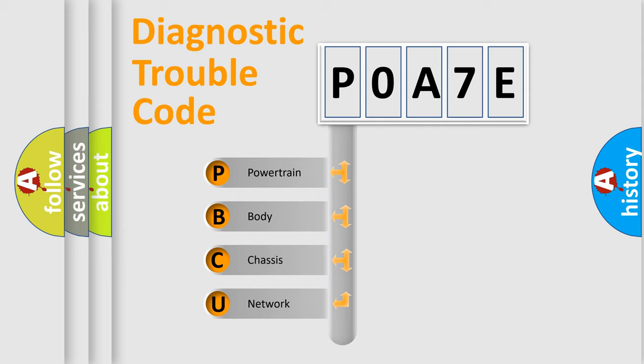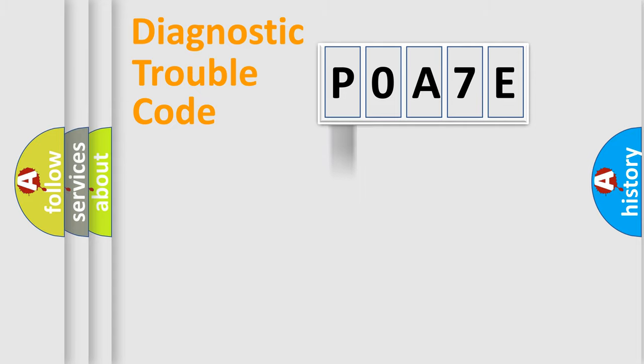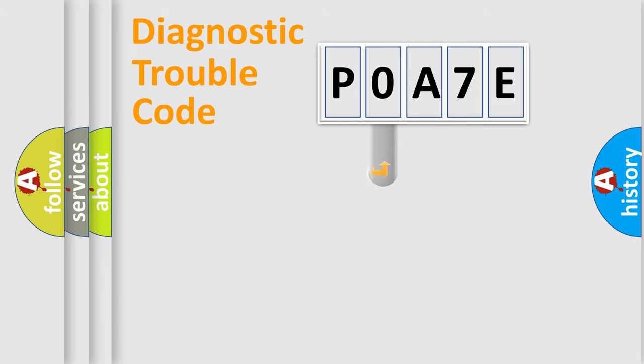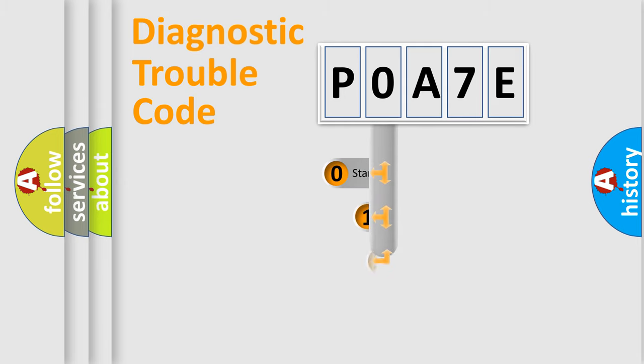We divide the electric system of automobile into four basic units: Powertrain, Body, Chassis, and Network. This distribution is defined in the first character code.